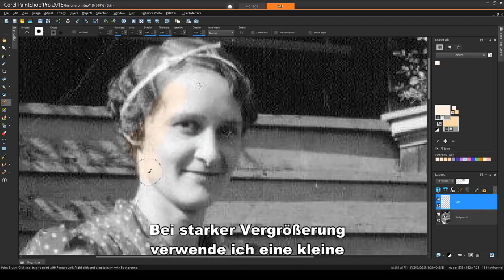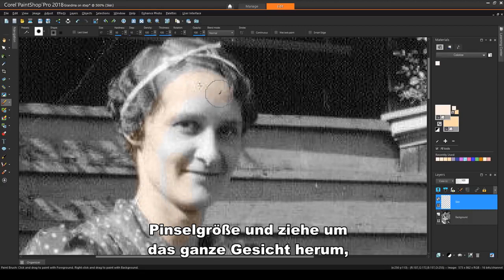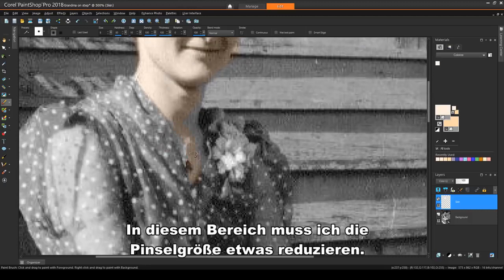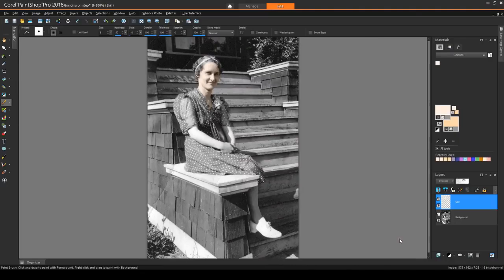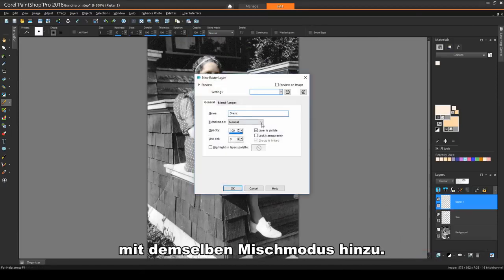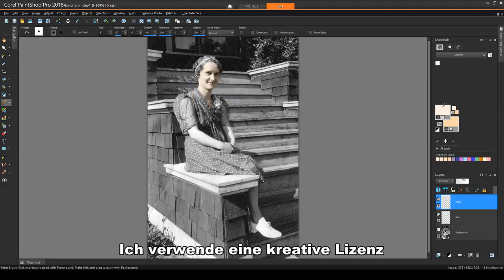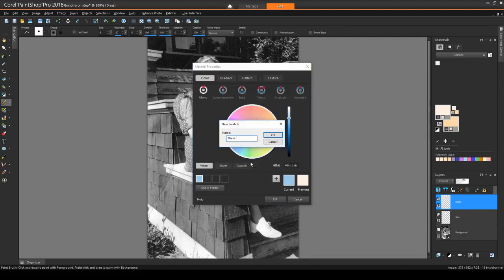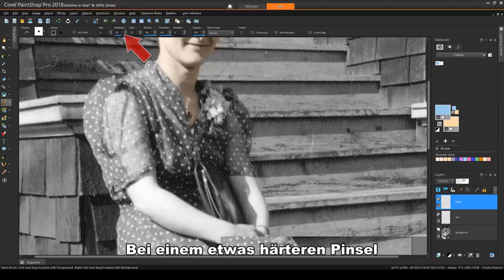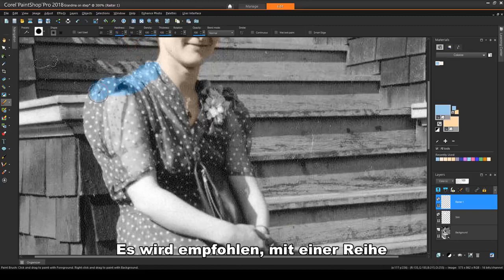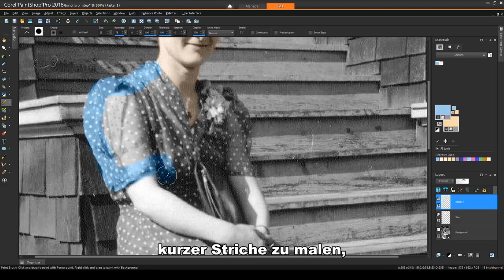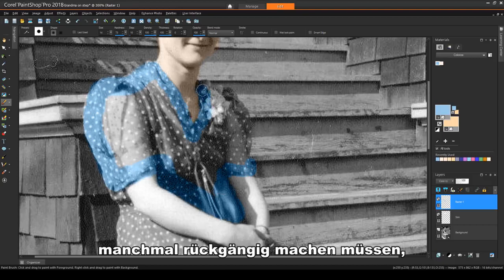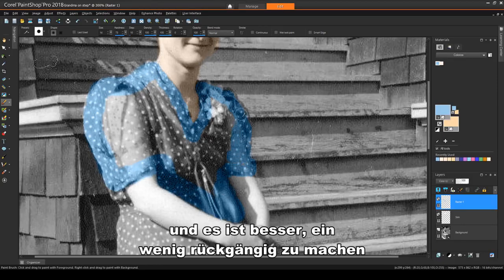While zoomed in closely, I'll use a small brush size and drag all around the face, being careful to stop at the edges. Then I'll fill in the rest. In this area, I'll need to reduce the brush size a bit. For the dress, I'll add a new layer with the same Blend Mode. I'll use some creative license and choose a light blue paint color, which I'll add to the same palette. With a slightly harder brush, I'll use a small brush size when tracing around the border, and it's recommended to paint using a series of short strokes rather than a few long strokes. This is because you'll probably find yourself needing to undo sometimes, and it's better to undo a little at a time than a lot at once.